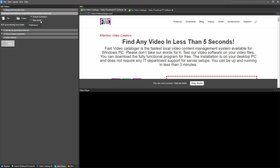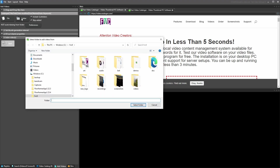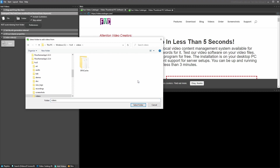The next option is Skip Added — this ignores any video already in your catalog, so even if you changed preferences it won't be re-added. The last option shows whether we're currently auto-indexing from a folder. You can set the program to watch a folder and automatically index new files added to it, but we haven't enabled that — we can look at that in another tutorial.